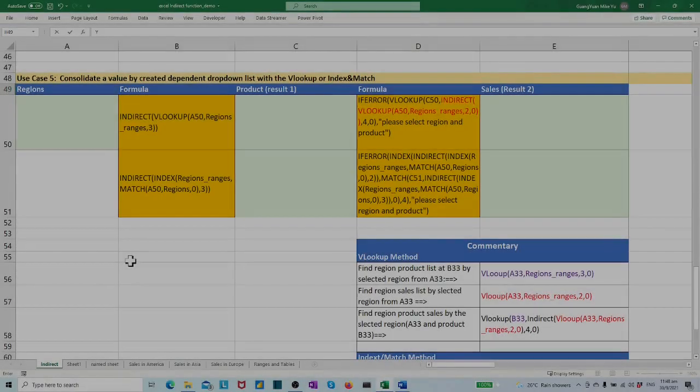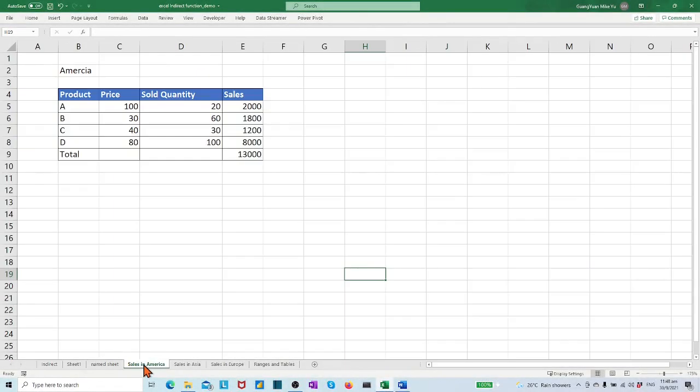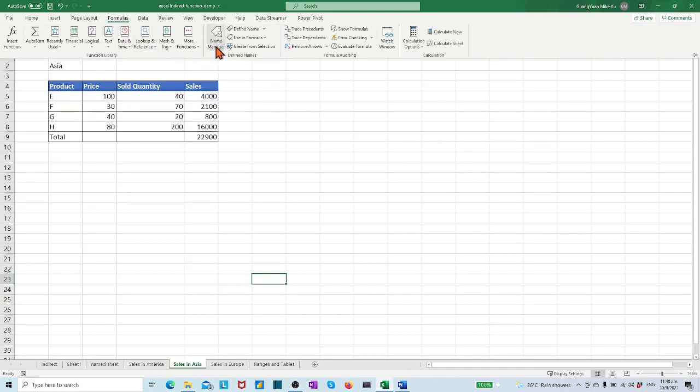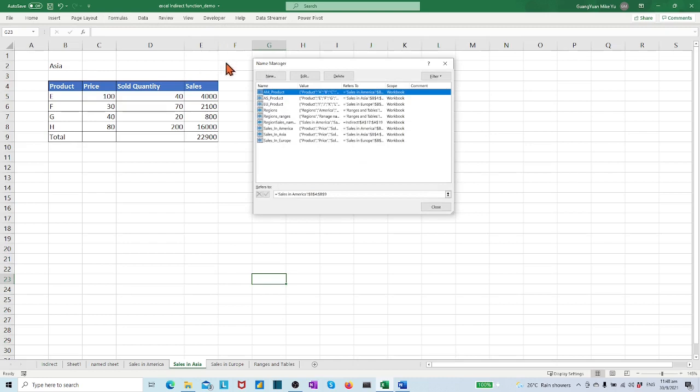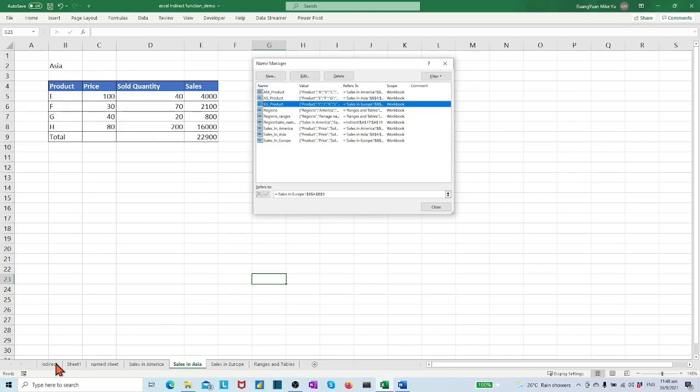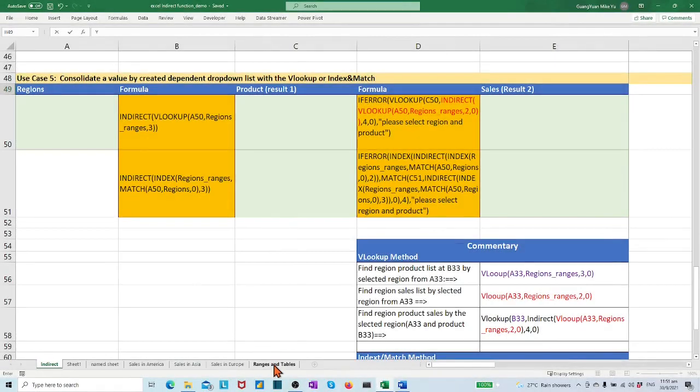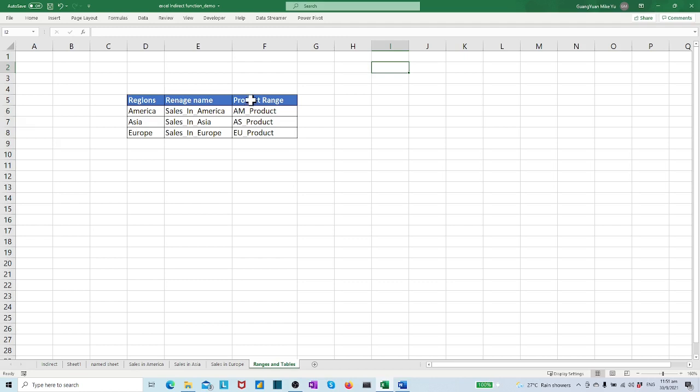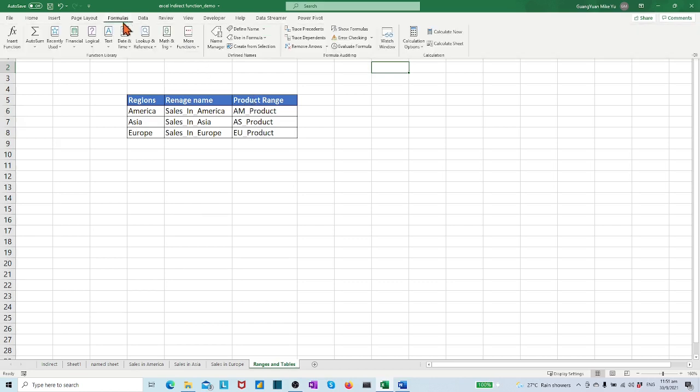For each region, we have different product models. For example, in America we have products ABCD, in Asia we have DEFG, and so on. Thus, we have created three product ranges with range names AM_product, AS_product, and EU_product. Finally, we have created a matrix range, regions_ranges, which maps the three regions to their three sales report ranges and three product ranges.